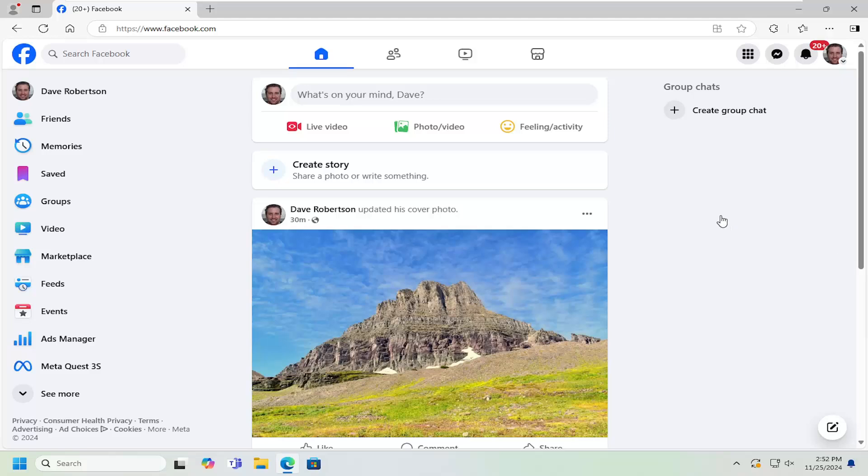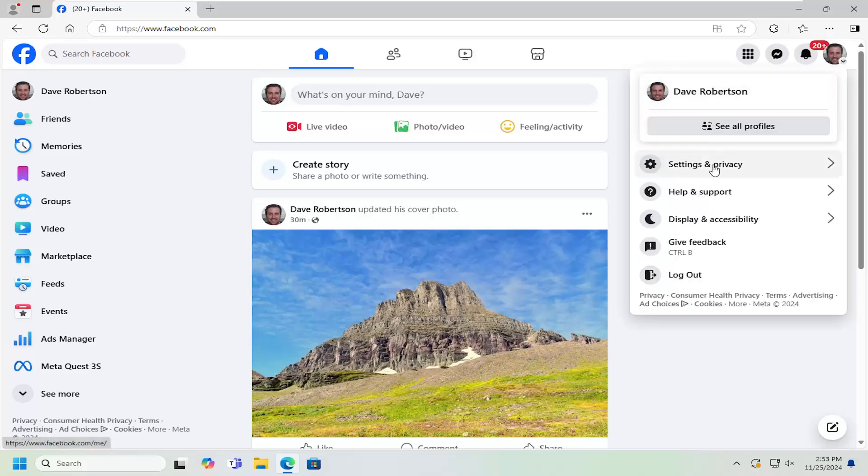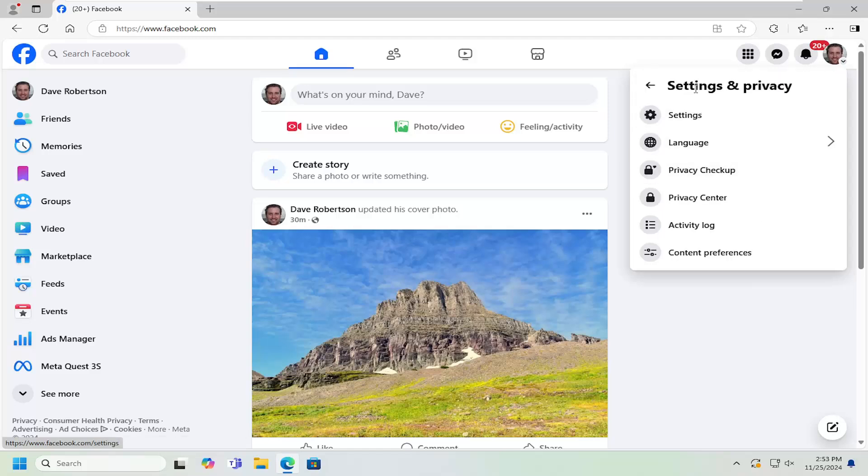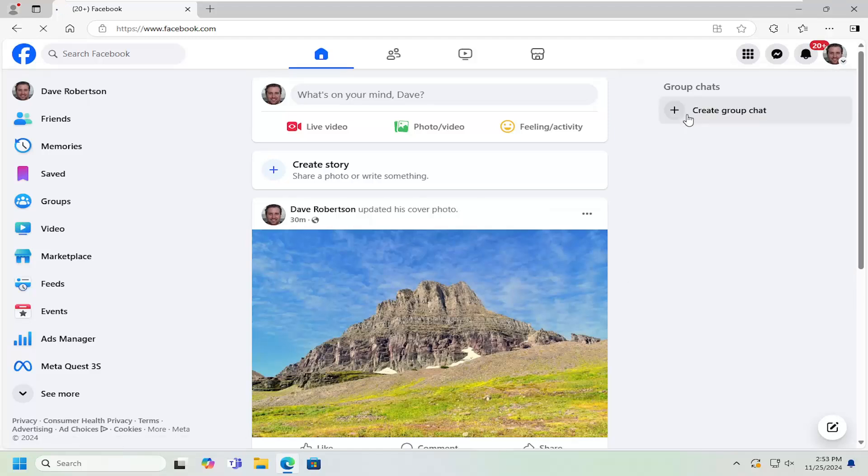All you have to do is open up Facebook and select your account icon at the top right. Left click on that, go down and select Settings & Privacy. Underneath Settings & Privacy, select the Settings gear icon.